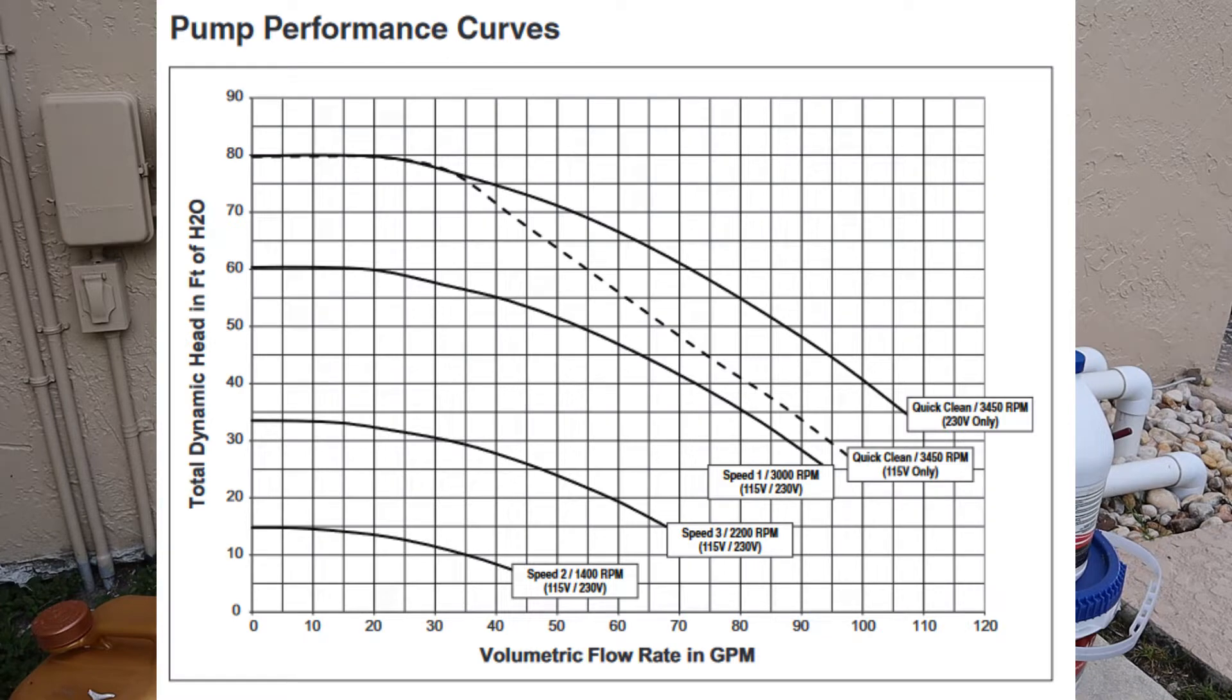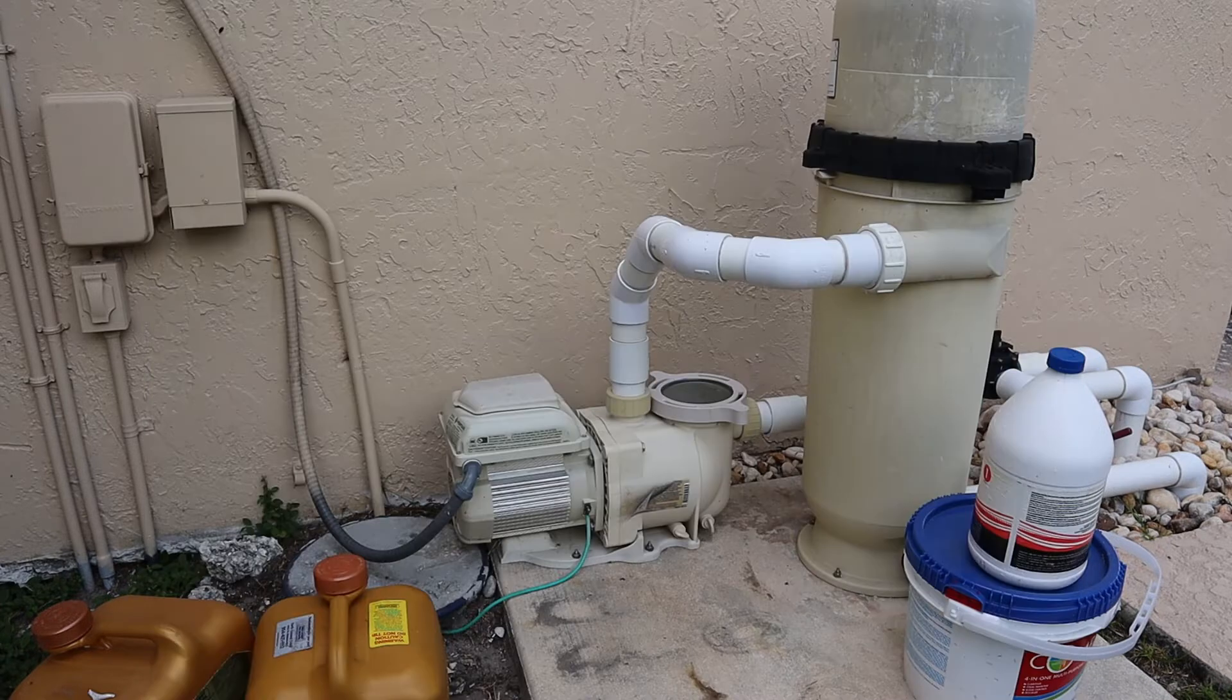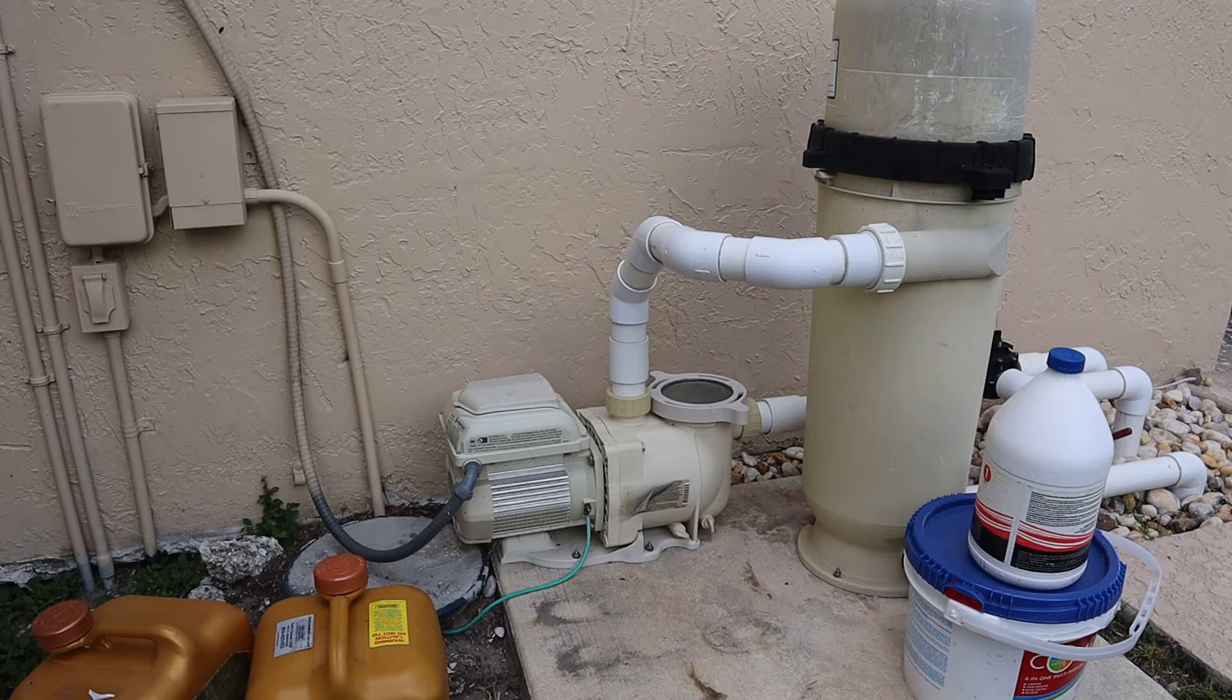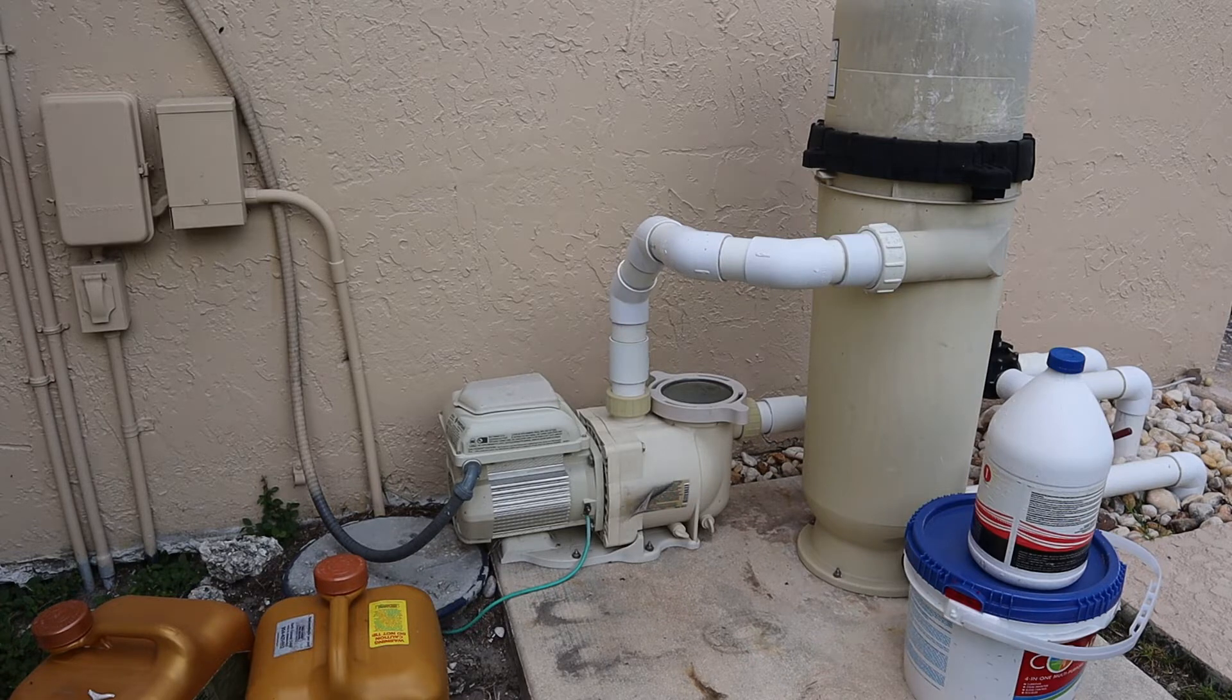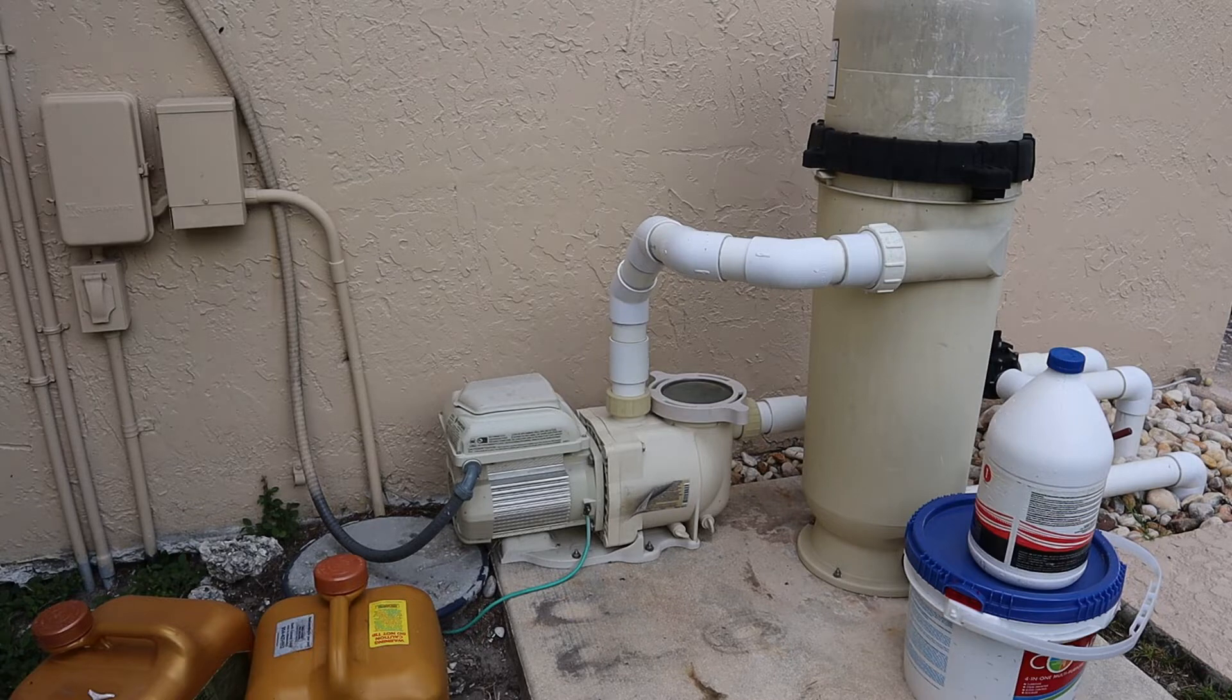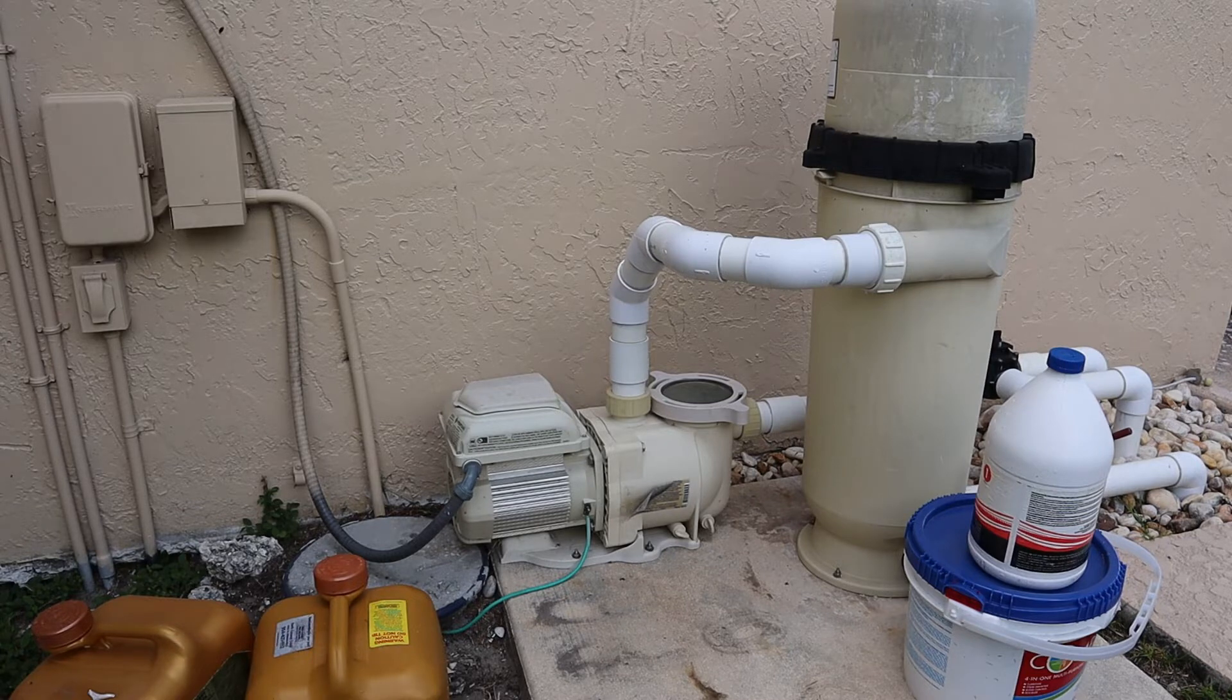What is total dynamic head? At its simplest term, it's the resistance to flow of water through the pipes. That's affected by the size of the filter, the piping, the number of 90s and so on.